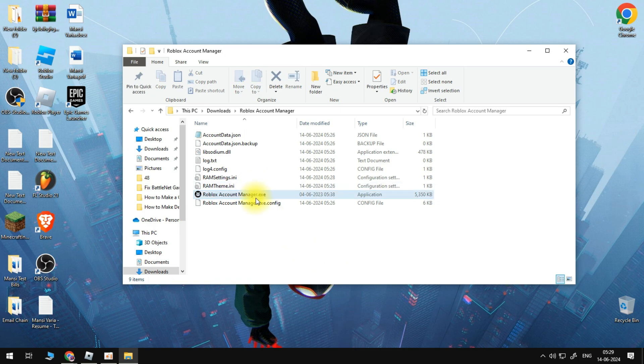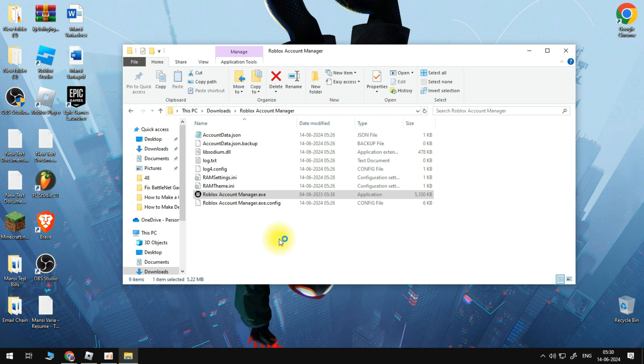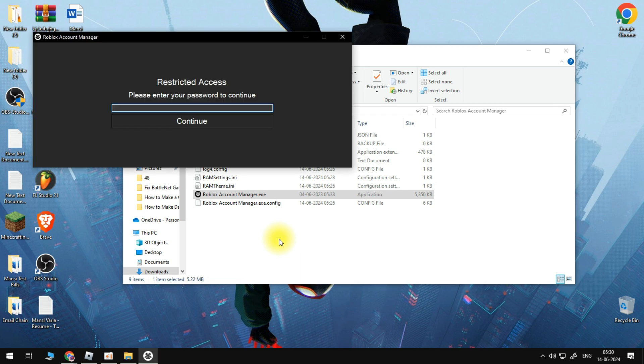Now we're going to open up the Roblox Account Manager. Click Yes, and it's going to ask us for our password if we have one set.